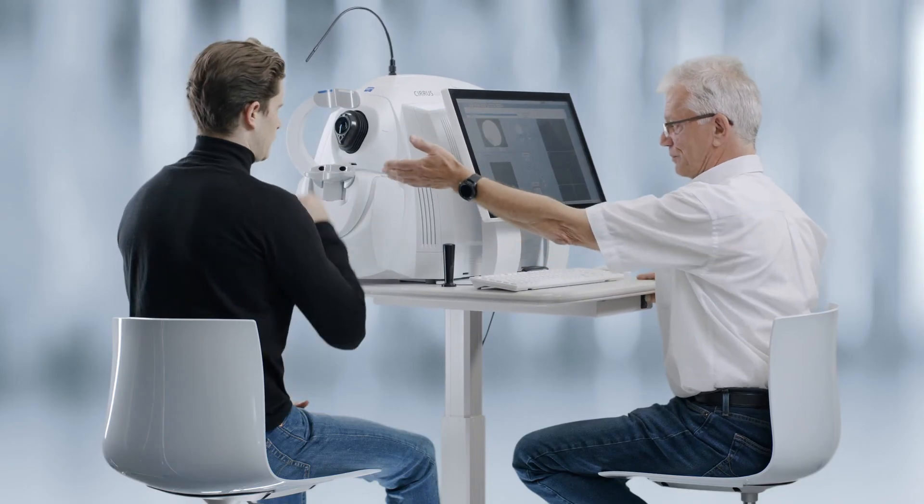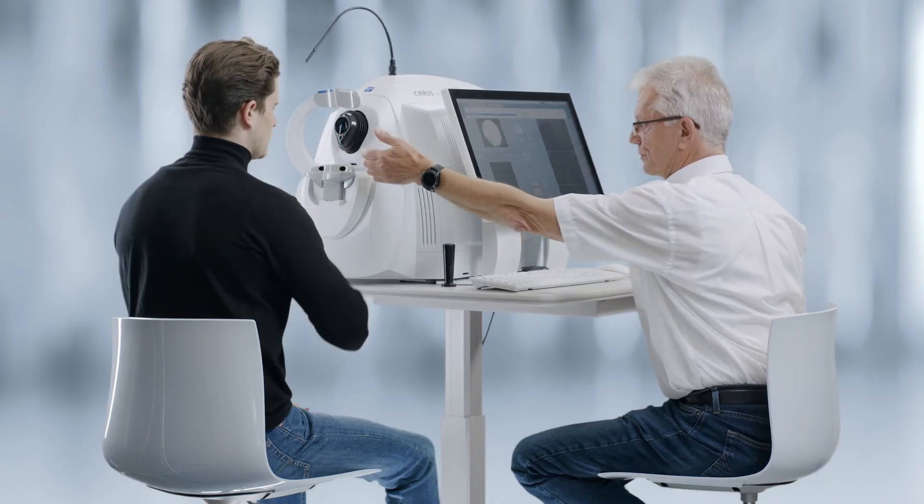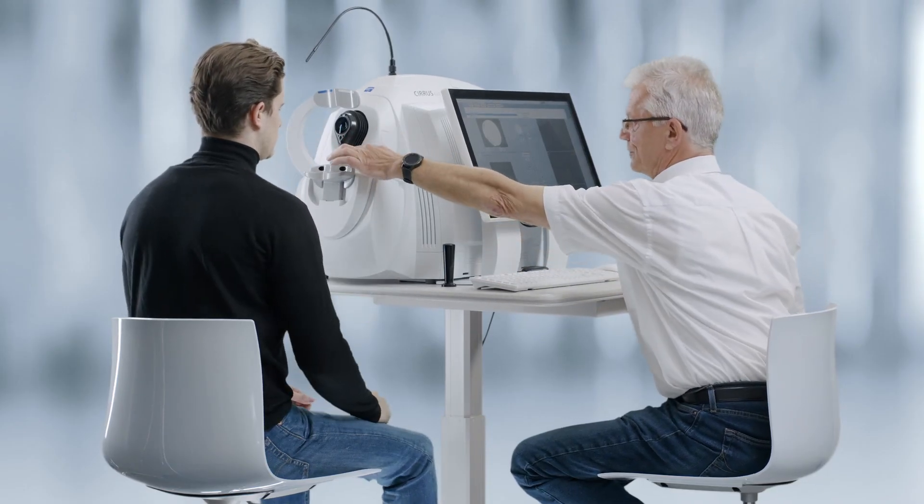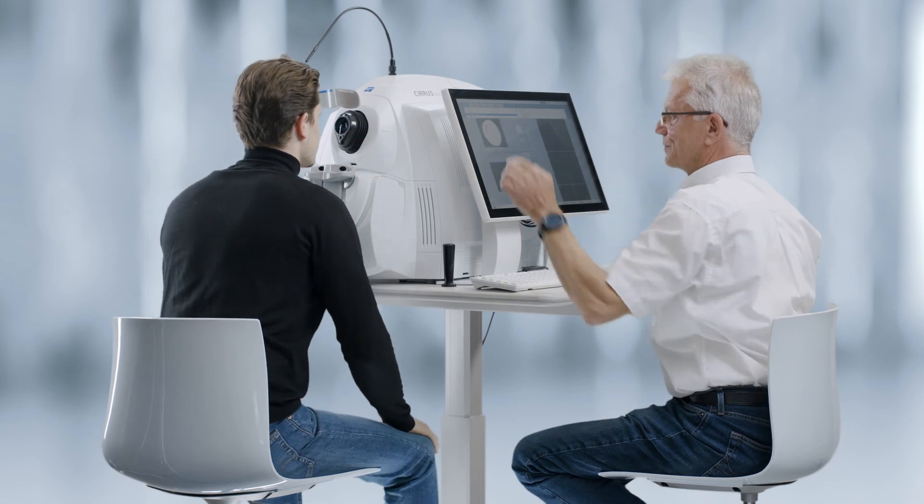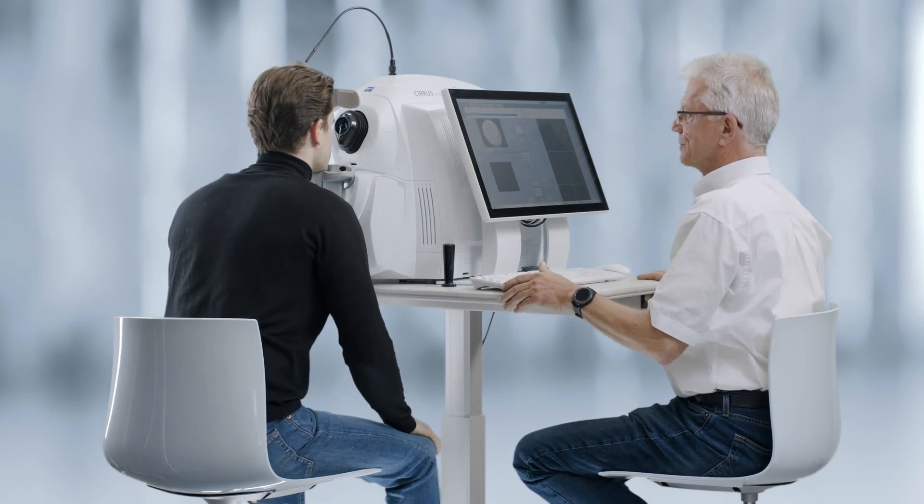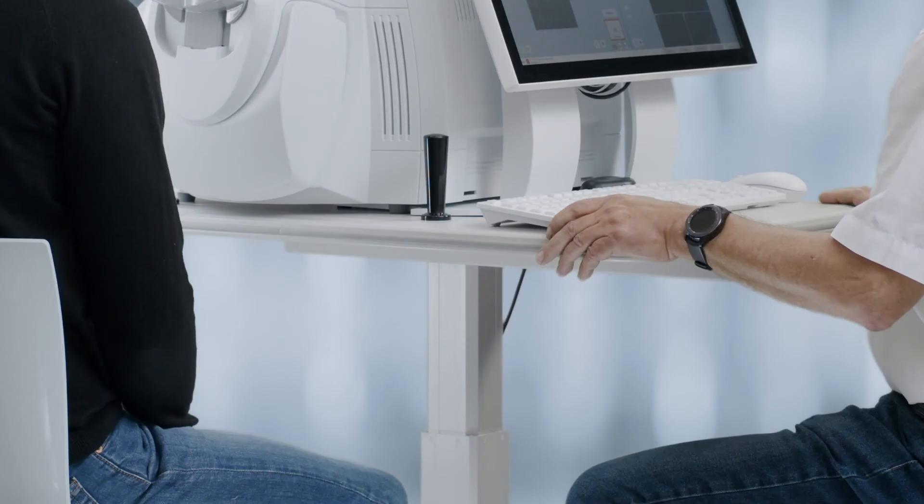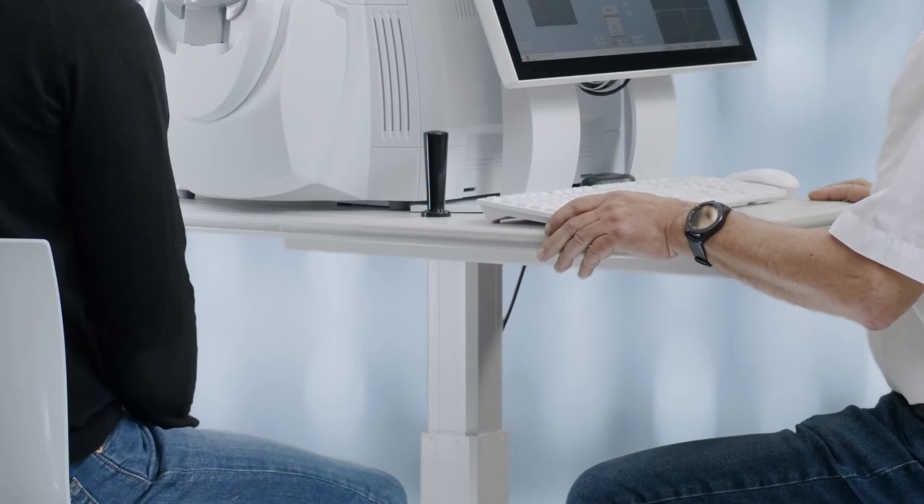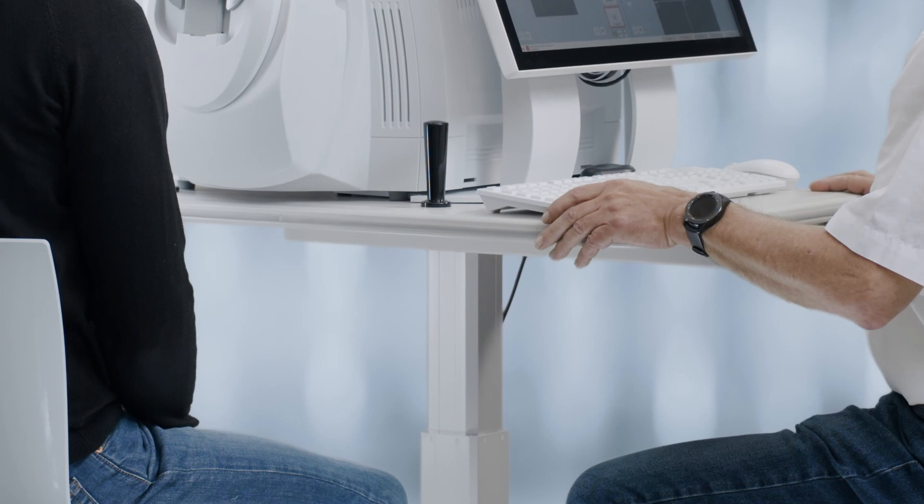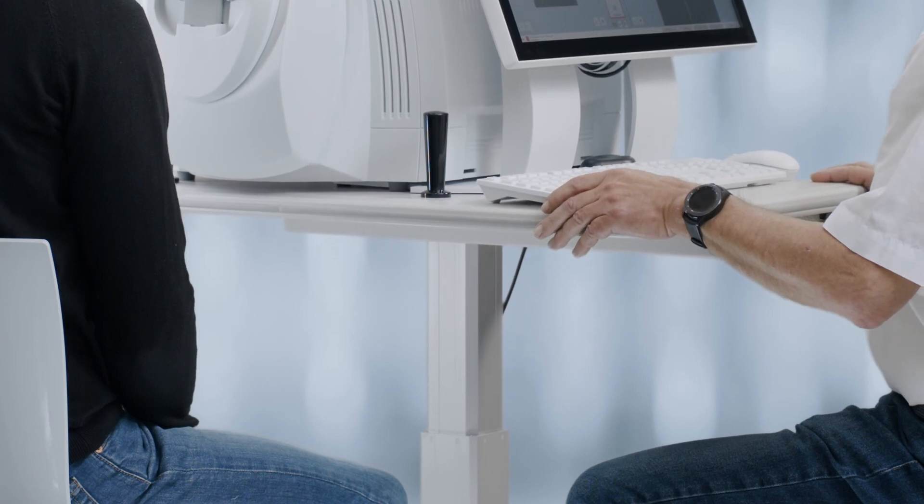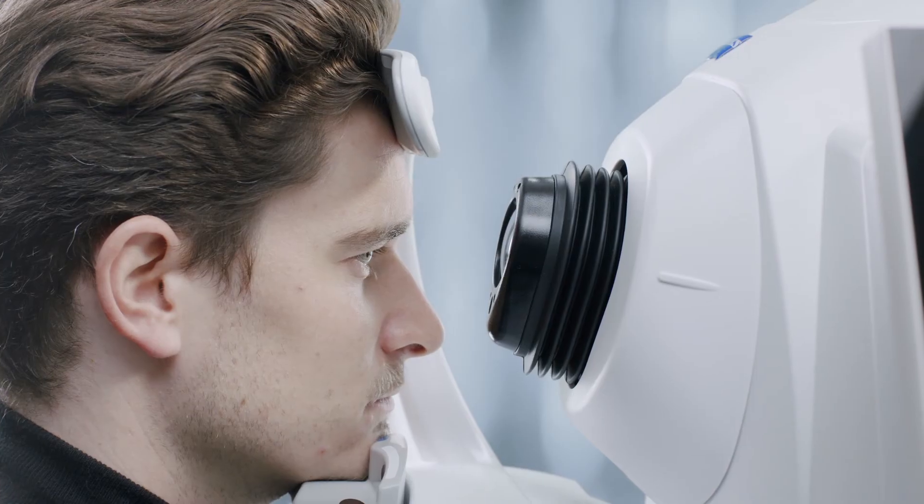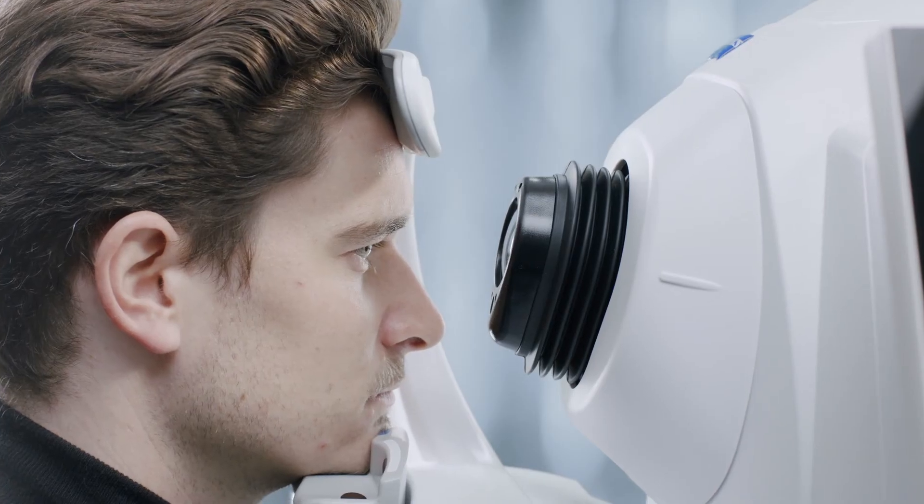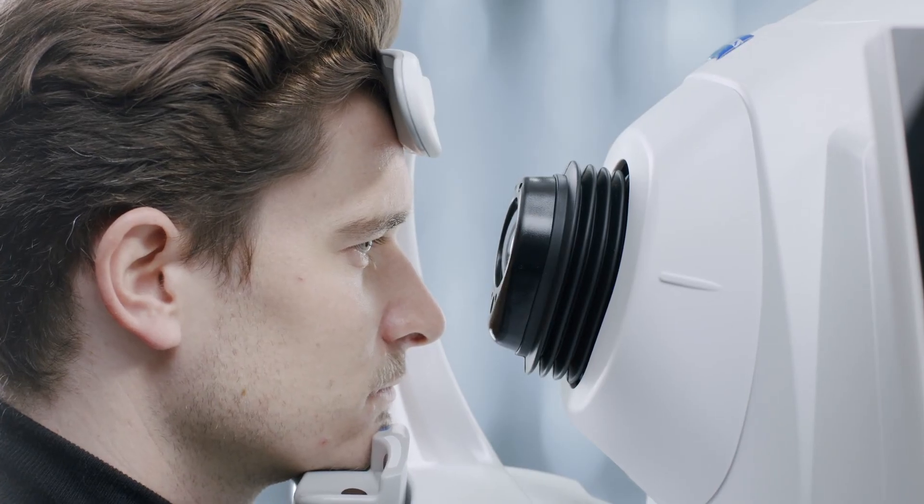Ask the patient to rest their chin on the chin rest and their forehead against the forehead rest. Adjust the table up and down for correct height. Ask the patient to sit comfortably.